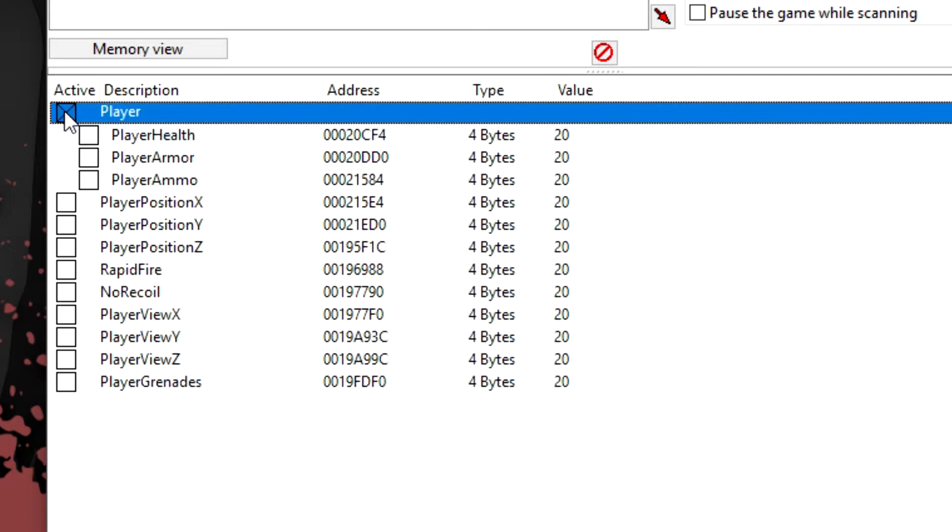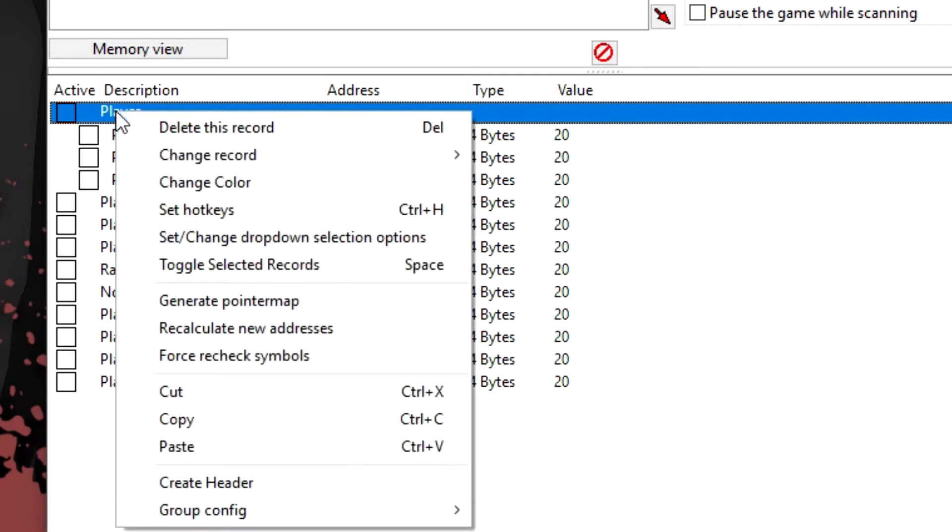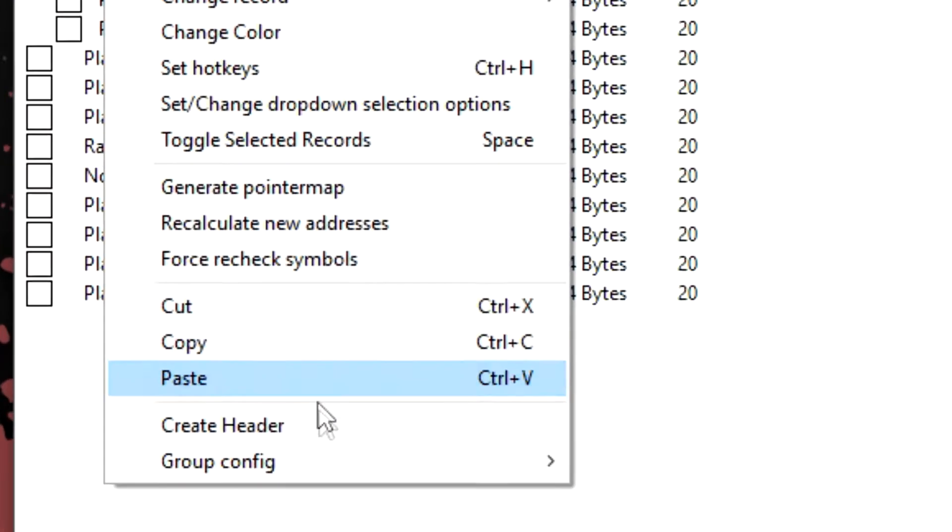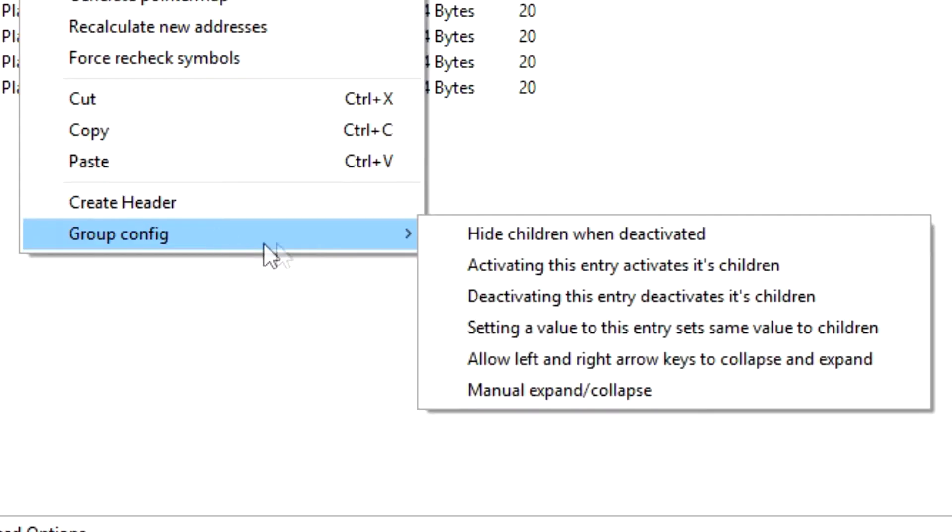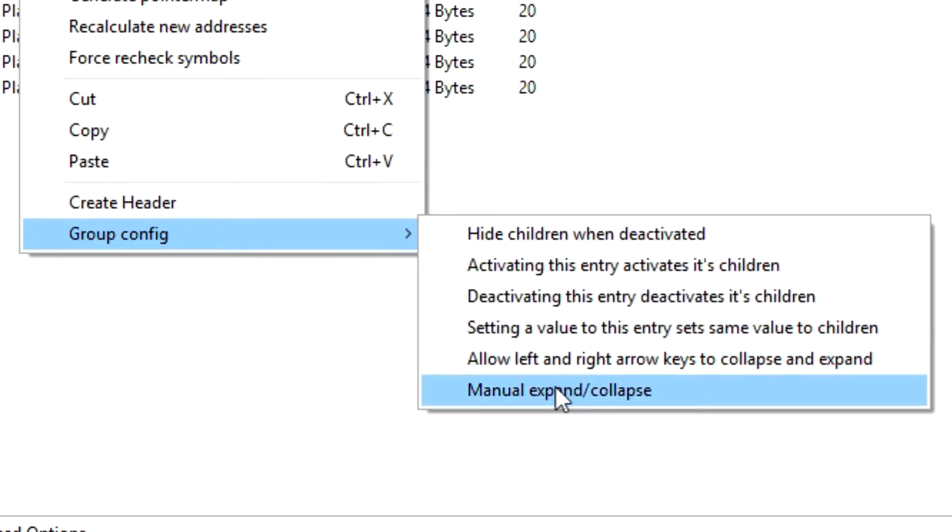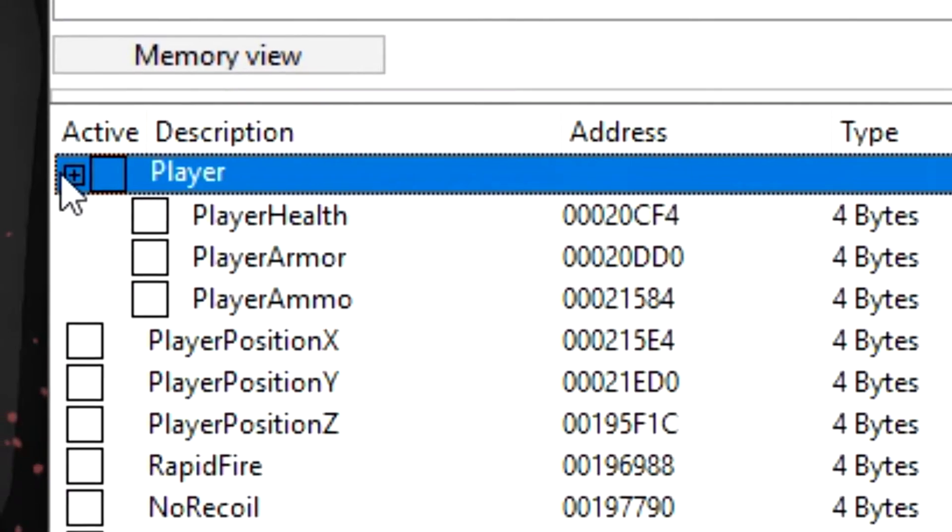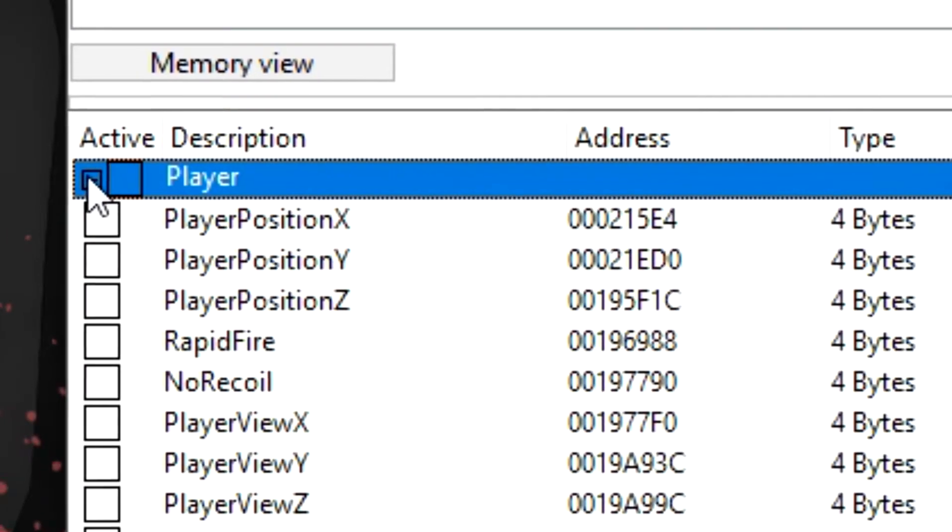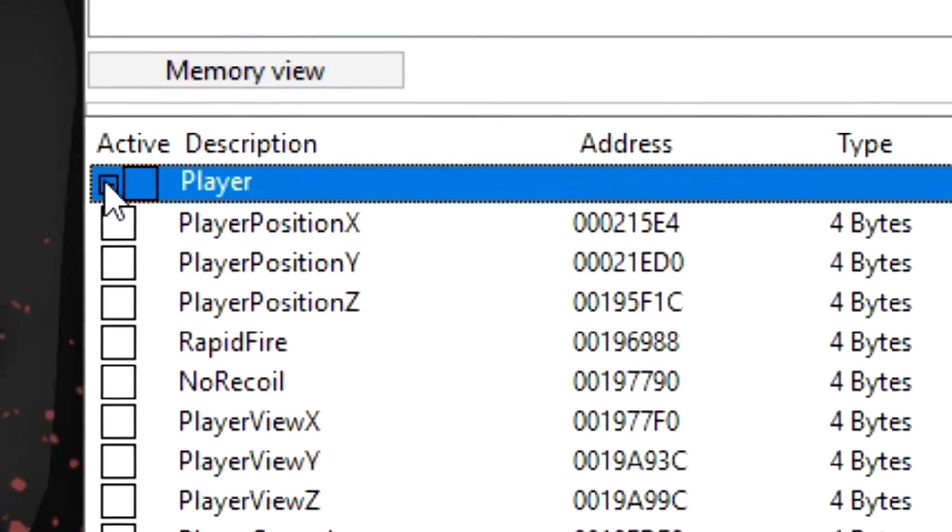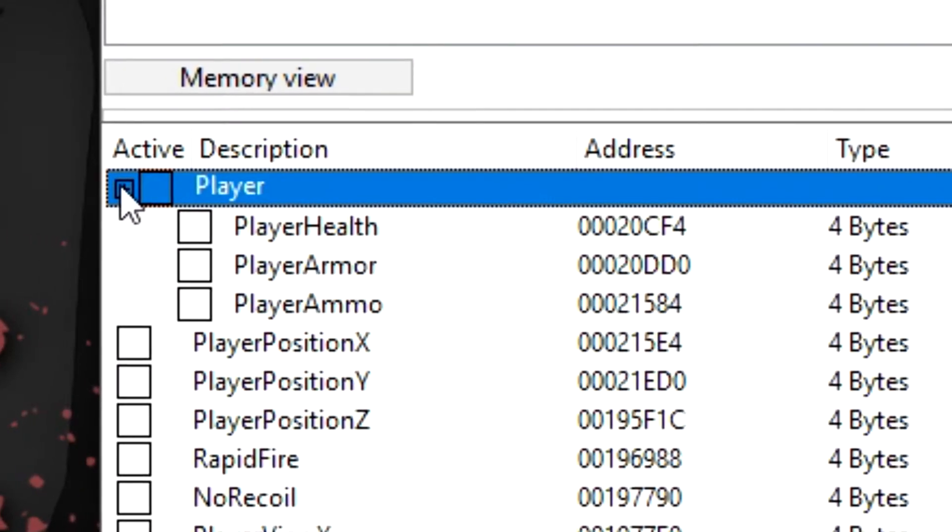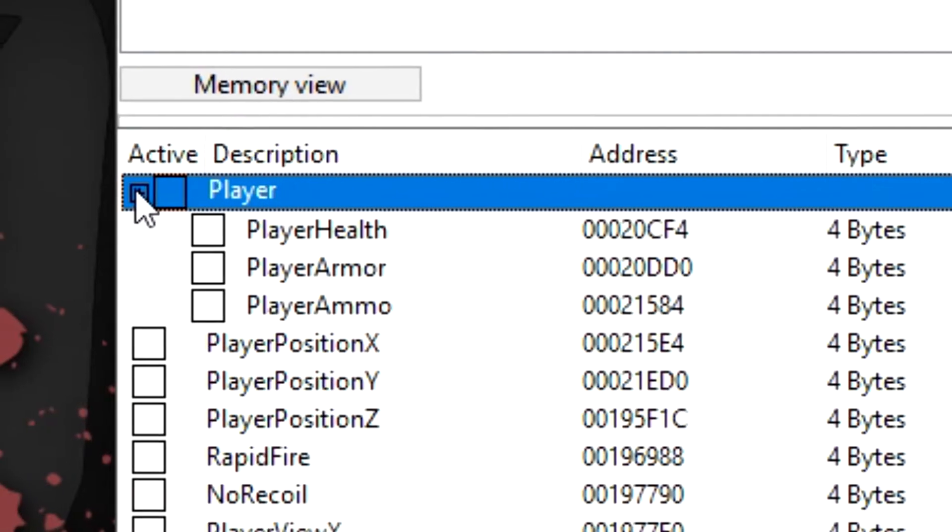You can expand and collapse by default. So if you want to make your header collapse or expand, you can right click the header and go down to group config and manual expand and collapse. So now you can easily hide the addresses that you don't want to use at the moment.